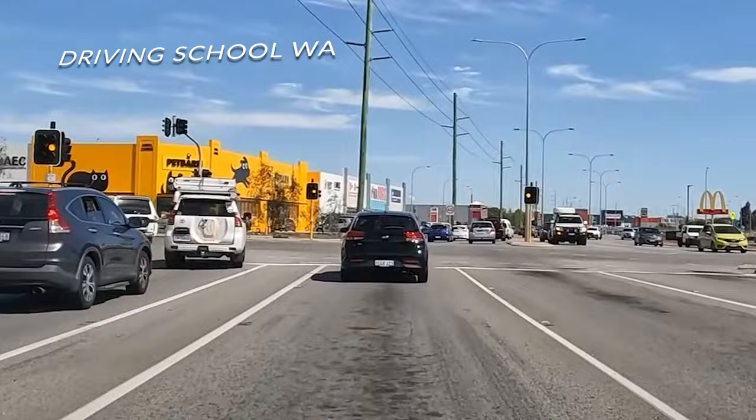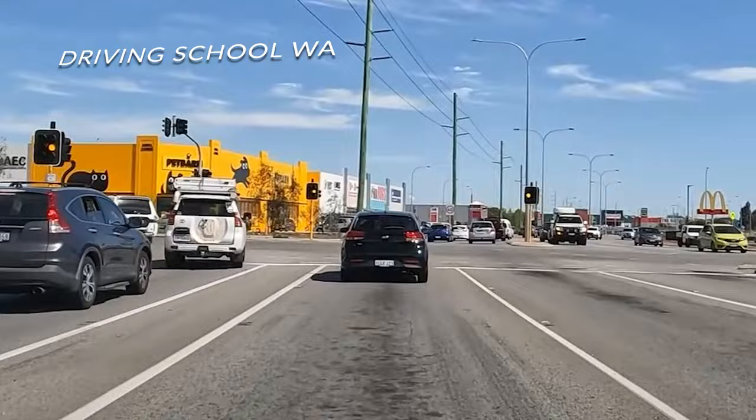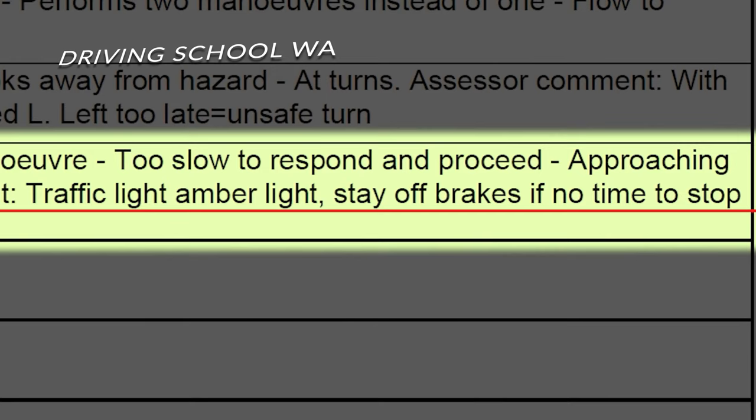Don't forget that you may also need to give way to pedestrians in these situations. When you're in your driving assessment, you've got to make sure that you don't lose points or fail automatically.